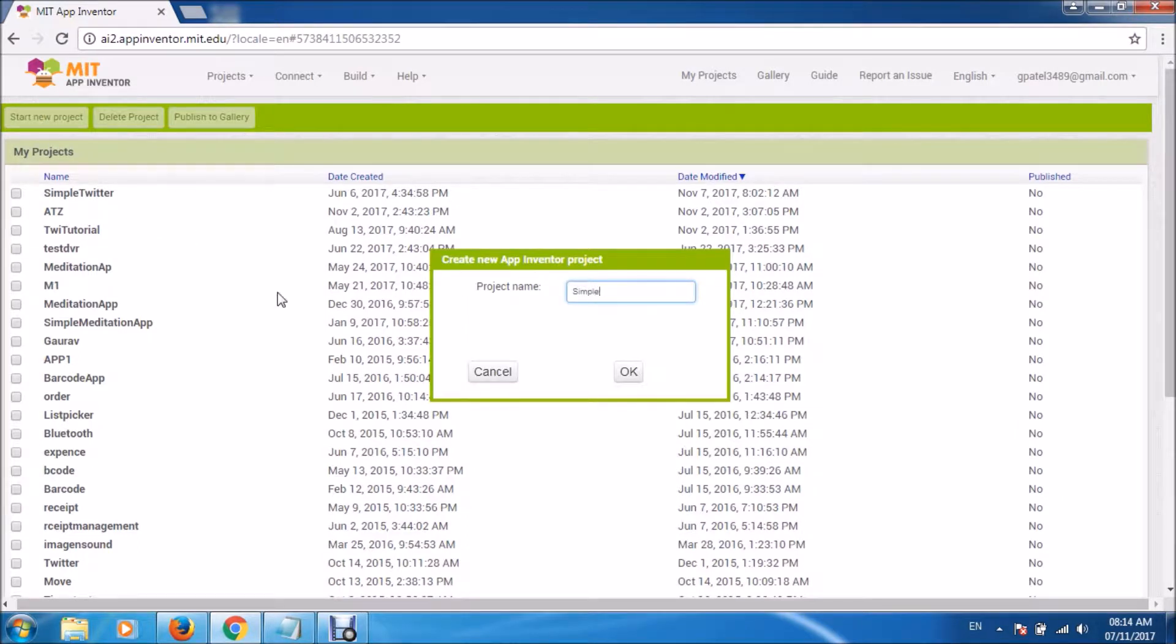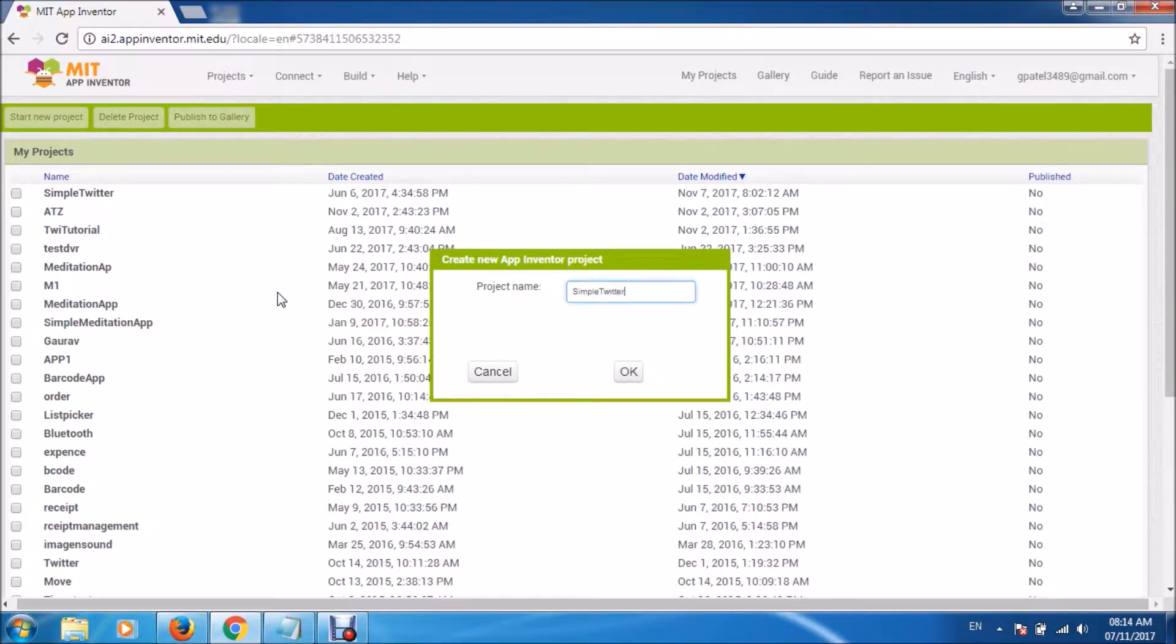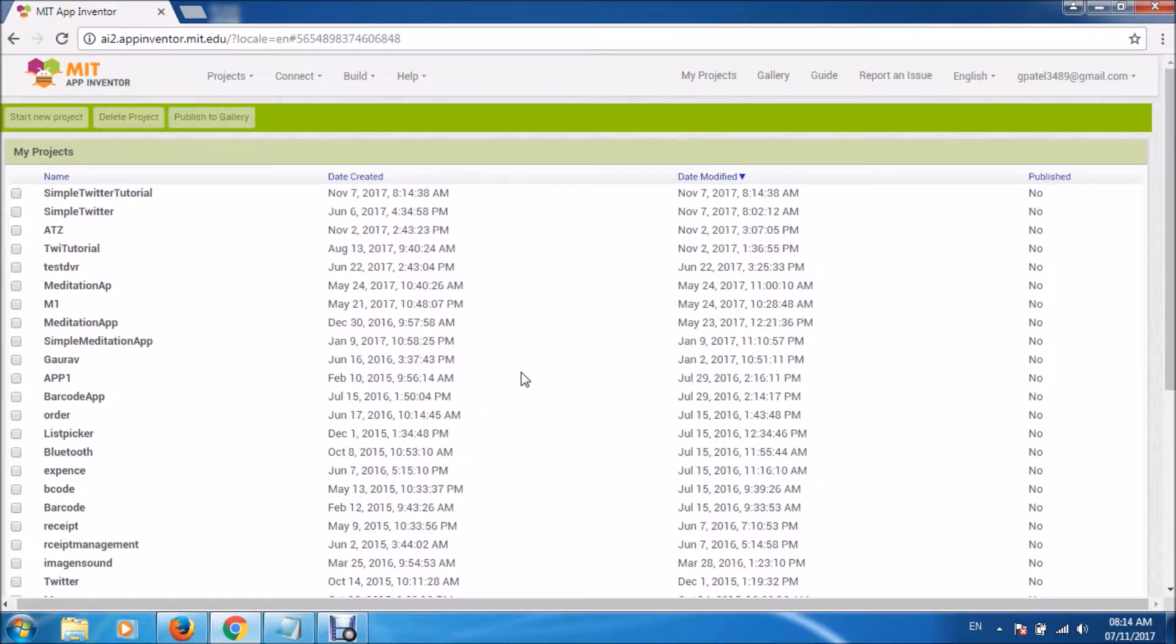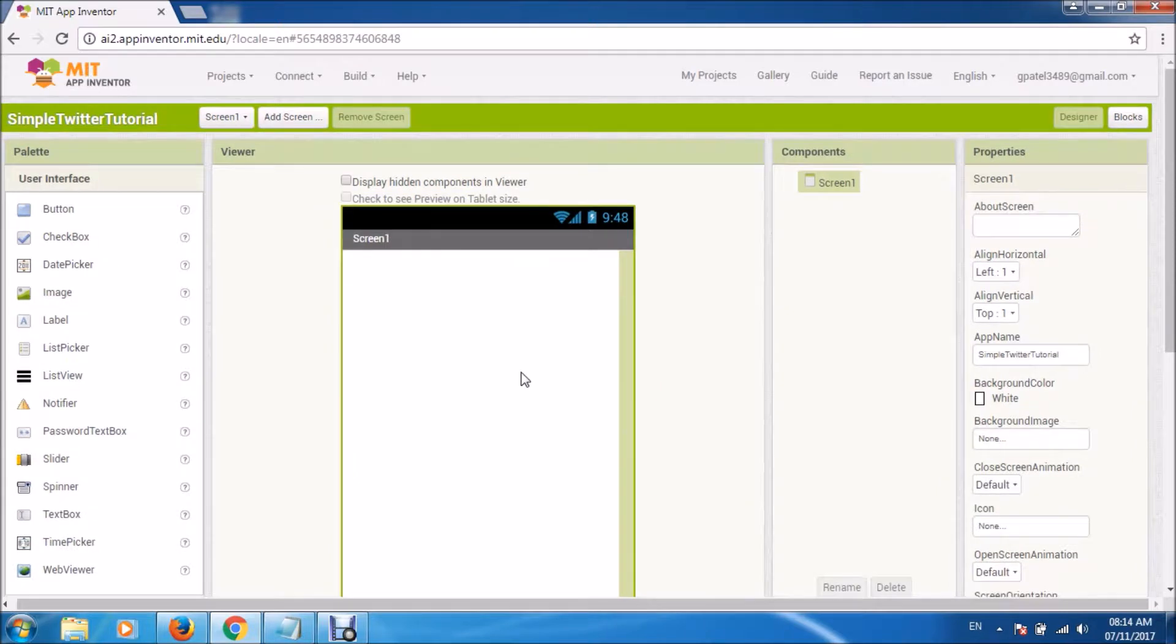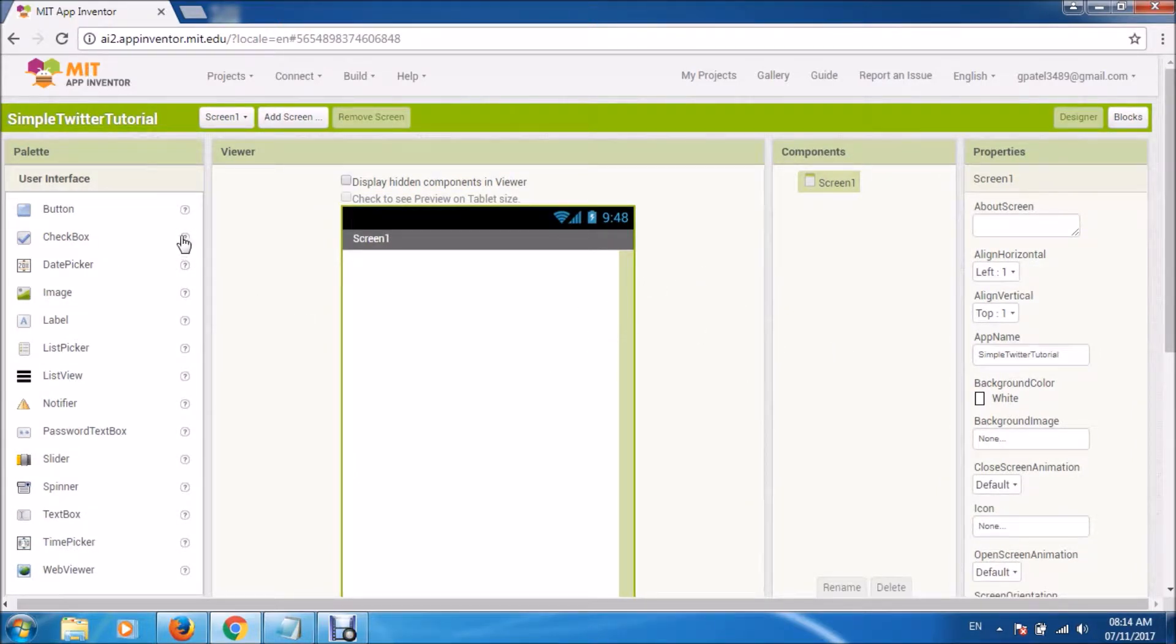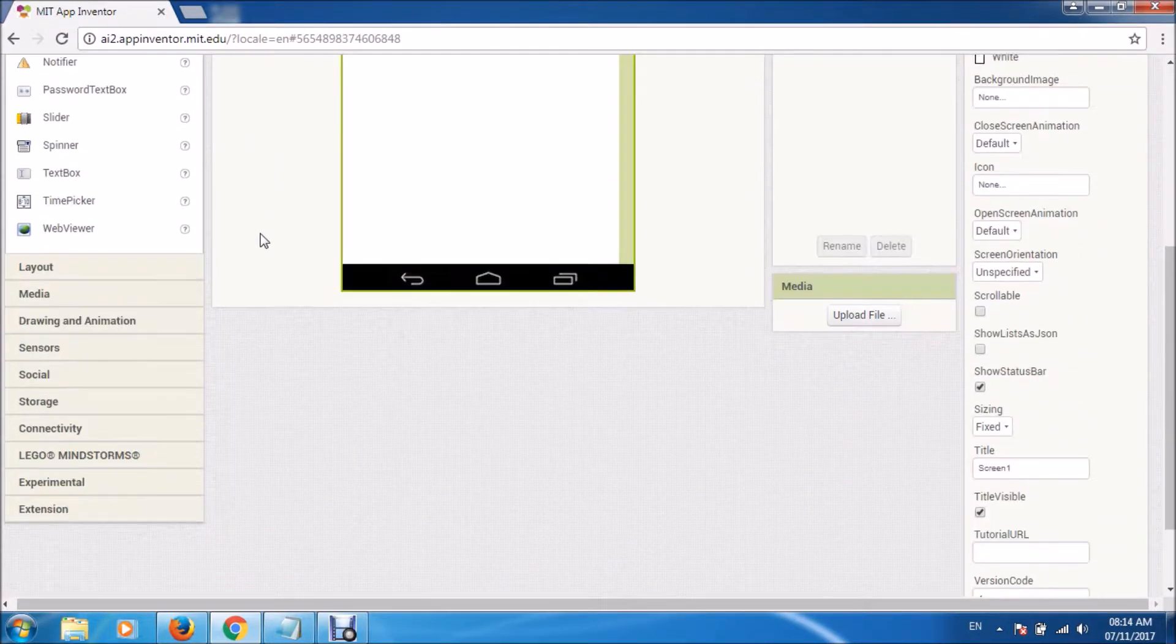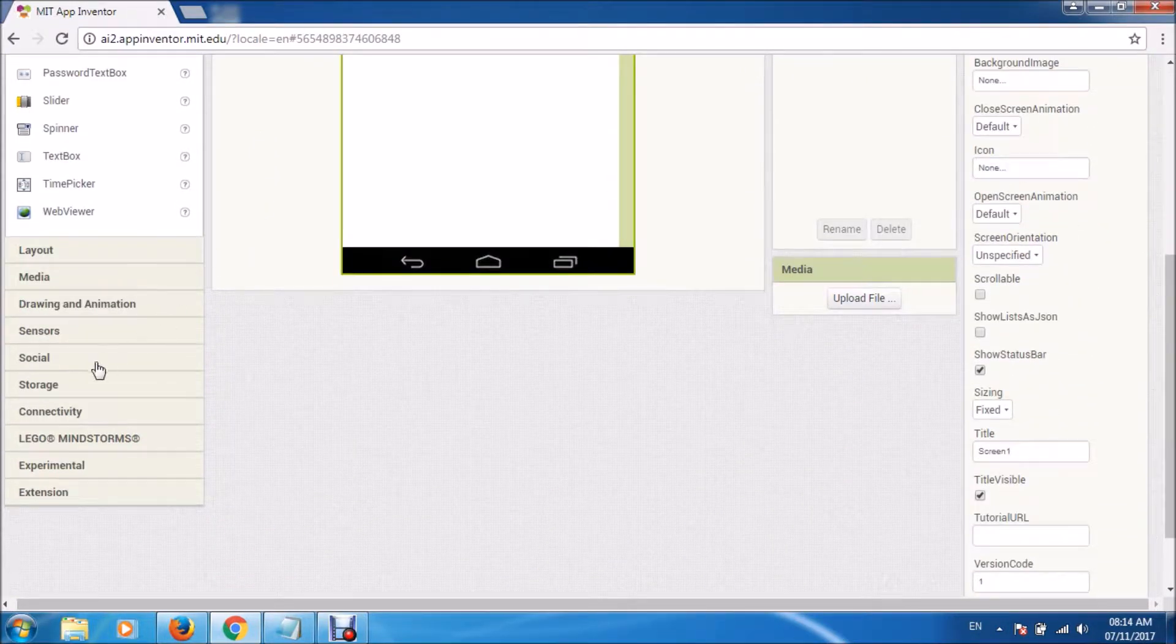Say simple Twitter tutorial. Okay, now let us open this app. We'll start with some components.